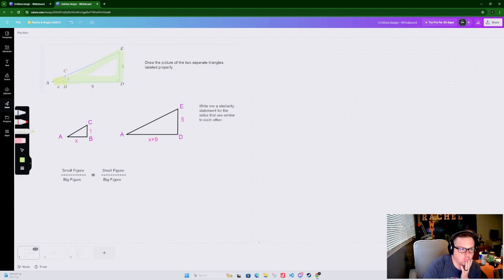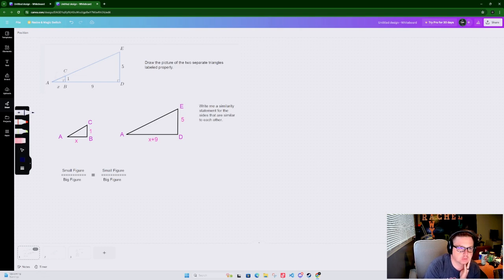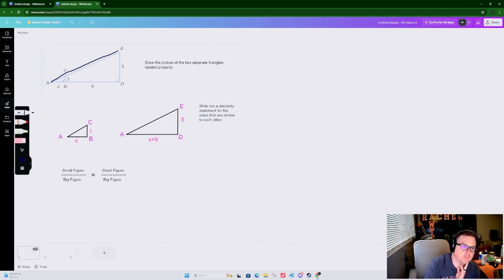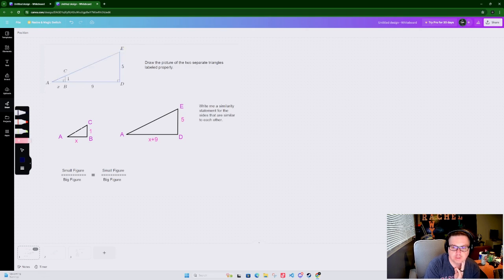What I have my students do first is break up the two triangles so you can envision them side by side. Looking at them side by side makes it easier to see the small figure versus the large one, instead of trying to figure out which parts match up when they're nested together.